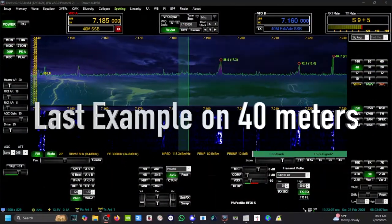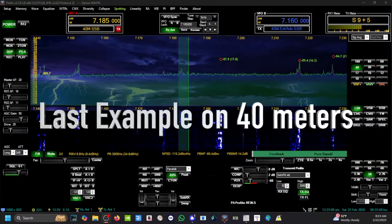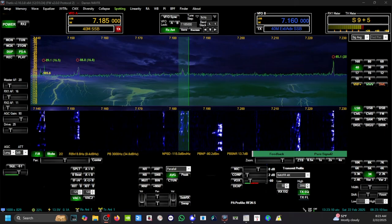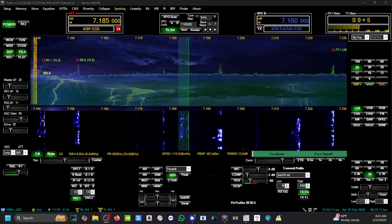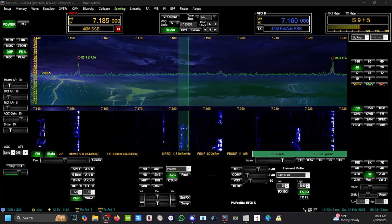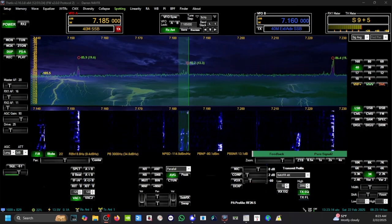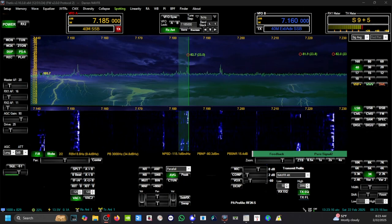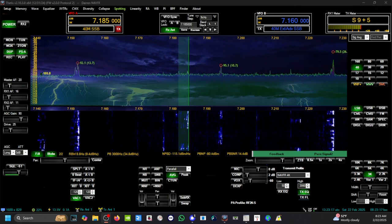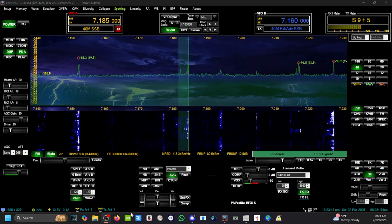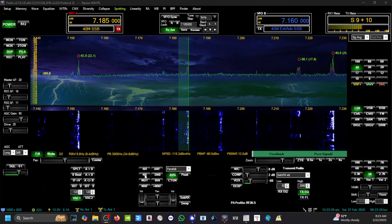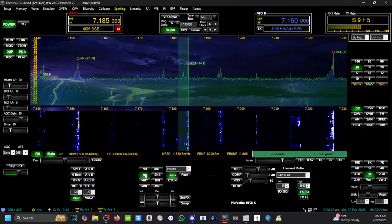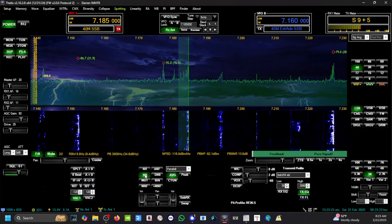My buddies are here on this frequency, we're just rag chewing. I'm going to turn on the audio and listen to the difference. I'm going to turn on the noise blanker that's built in Thetis.